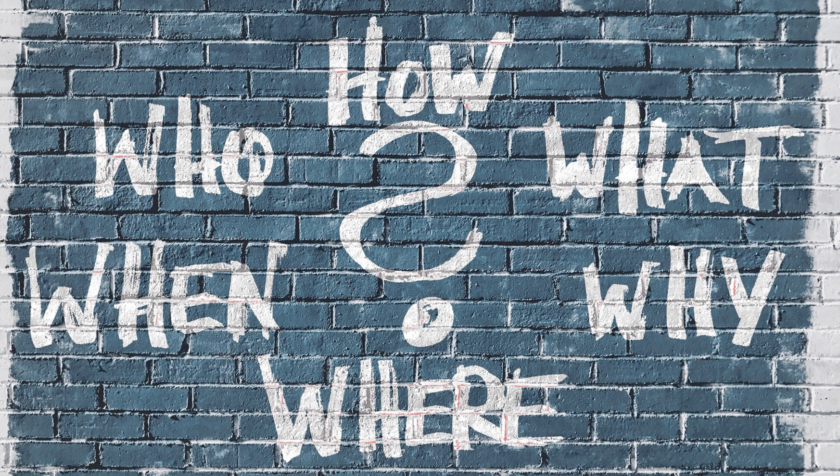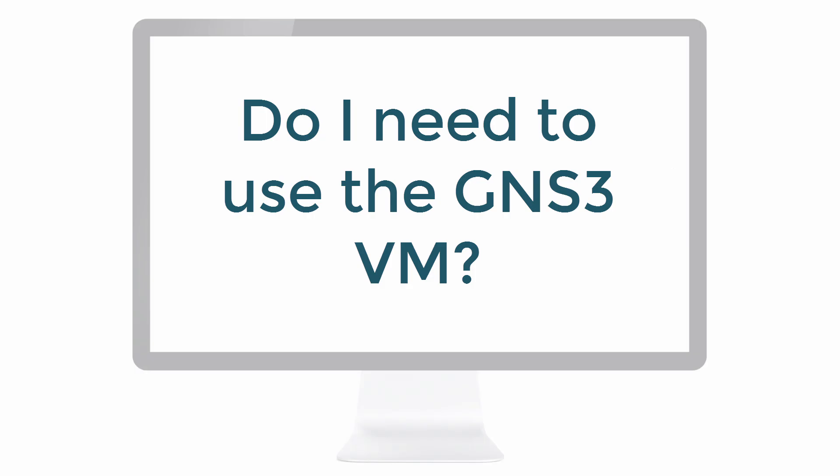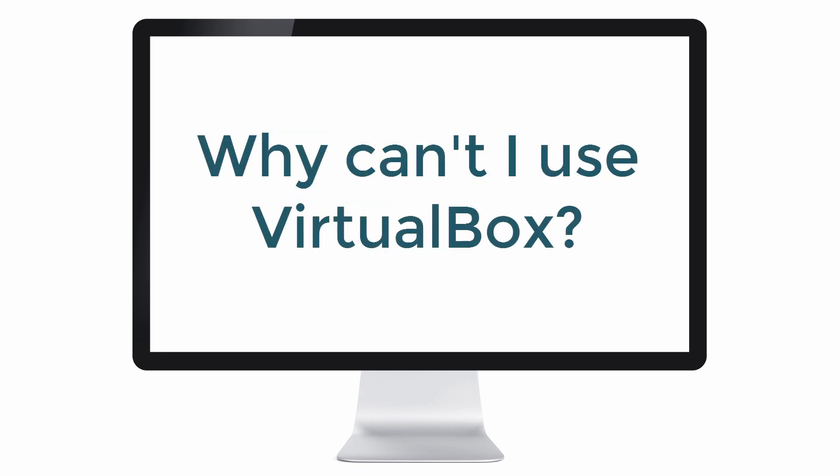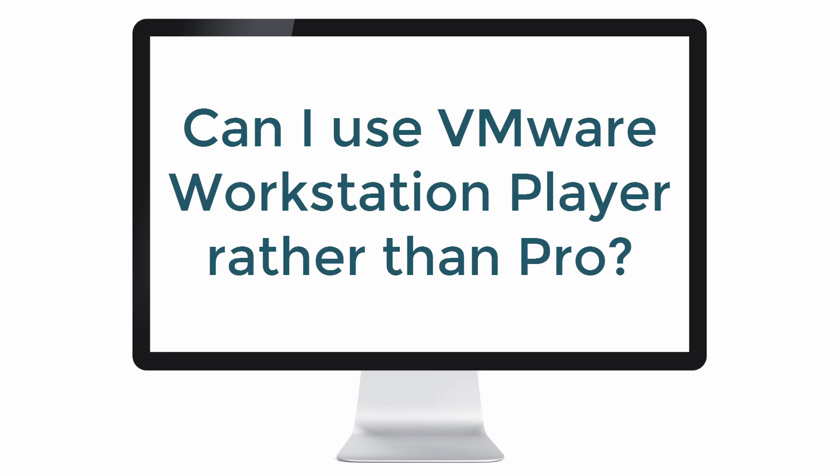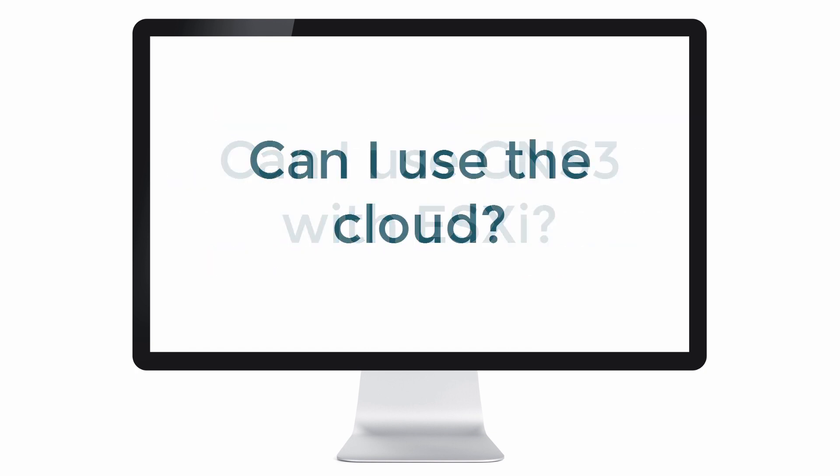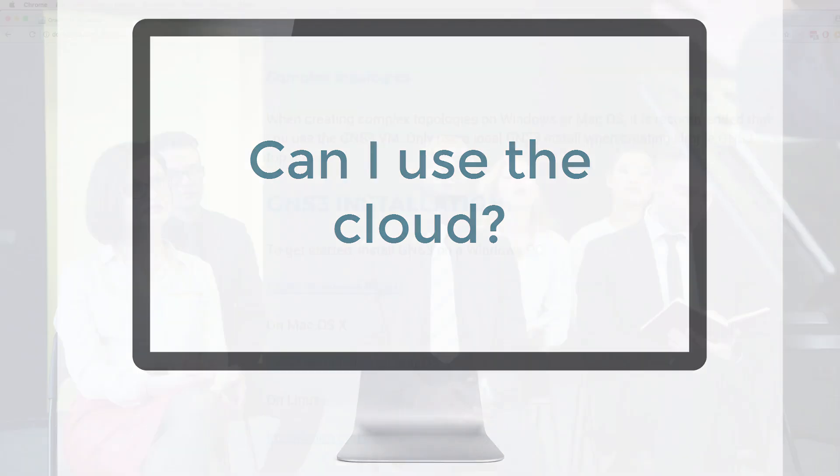Questions that I'm often asked: Do I need to use the GNS3 VM? Why can't I use VirtualBox? Can I use VMware Workstation Player rather than Workstation Pro? Can I use GNS3 with ESXi? Can I run GNS3 on the cloud? So let's answer some of those questions.